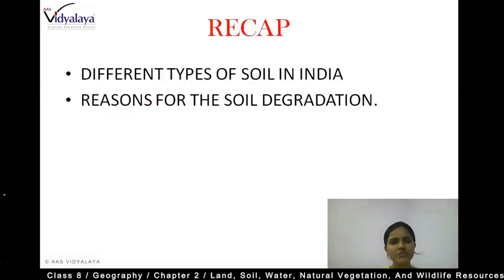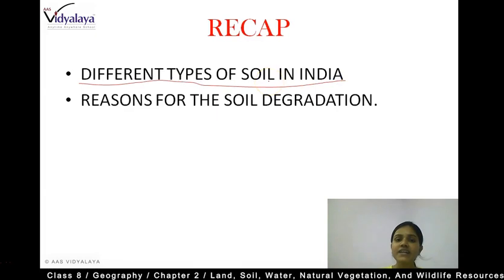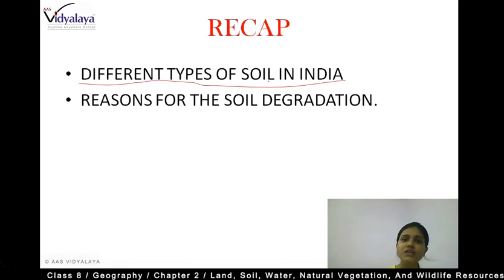Let's recap briefly about what we discussed in our last class. We talked about the different types of soil present in India. There are 6 different types of soil: the first one was alluvial soil, second was red soil, third was laterite soil, fourth was black soil, fifth was mountain soil, and sixth was desert soil.